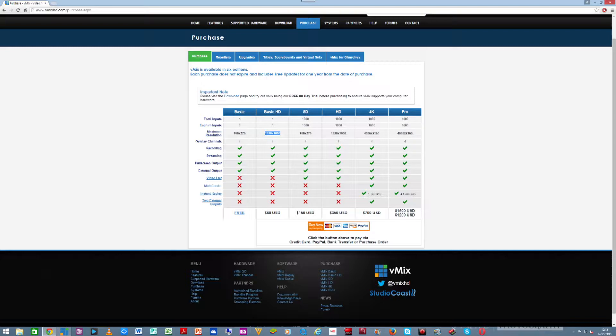$350 is less than a quarter of the nearest rival, and that rival won't give you anything like these features. If you search the market for other live streaming software that lets you mix multiple inputs with all these features, $350 is a giveaway. Nobody can look at this and turn away to something else — it is a fantastic product.